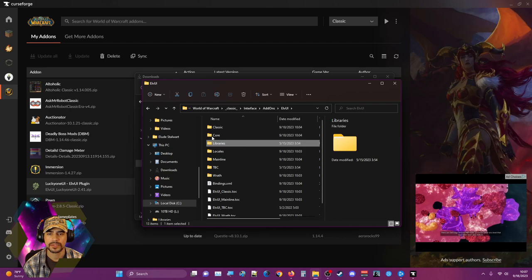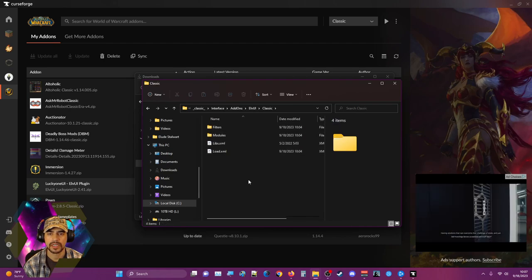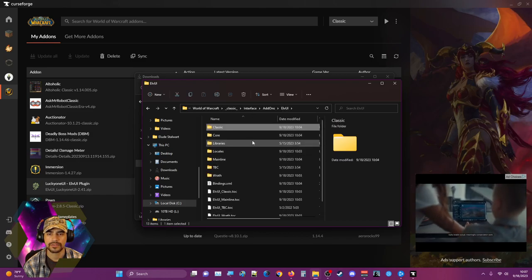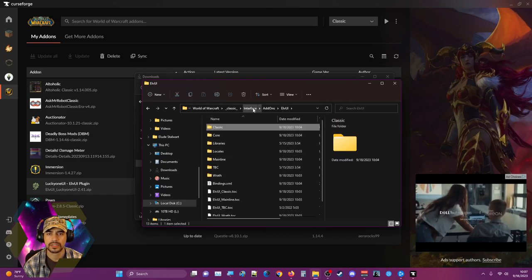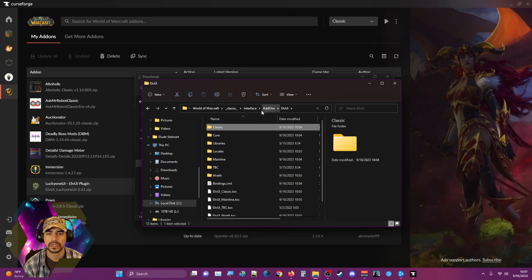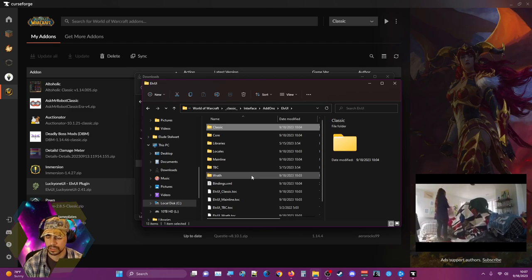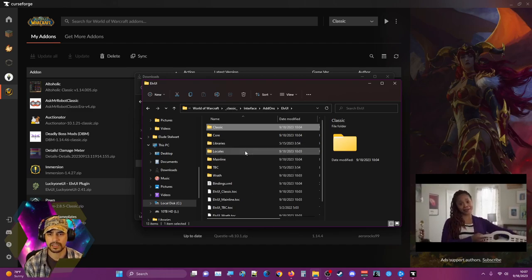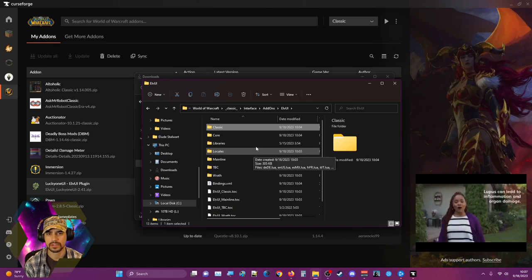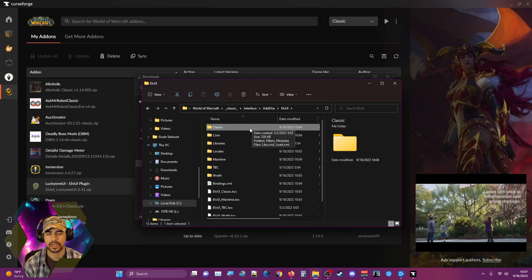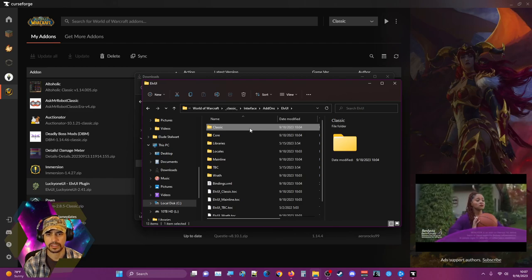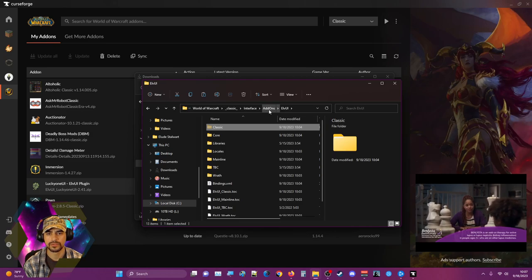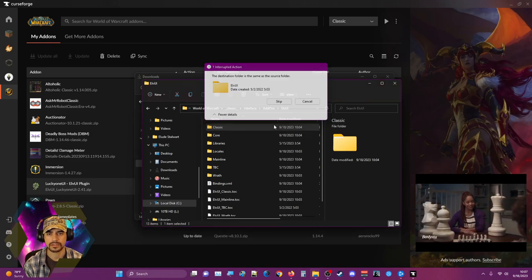It's got all of them in there, so maybe that's why. I might need to move it out of this. I feel like Classic here needs to be moved up.